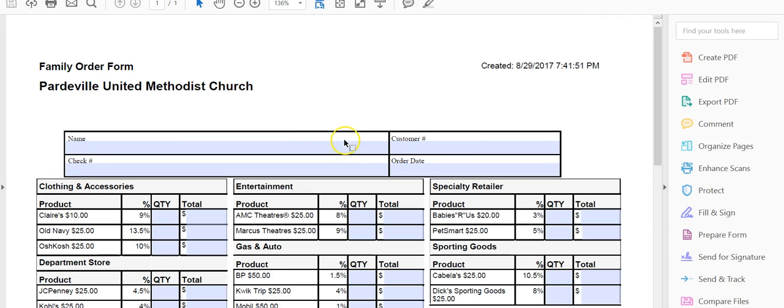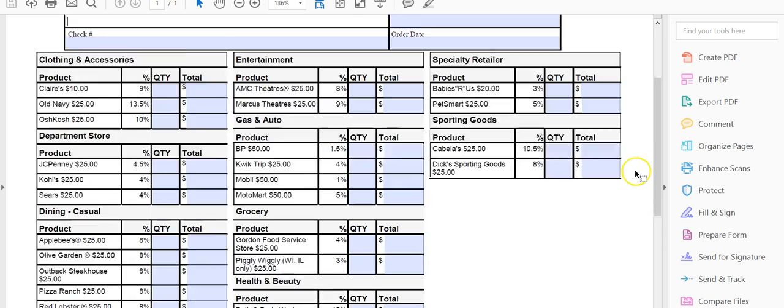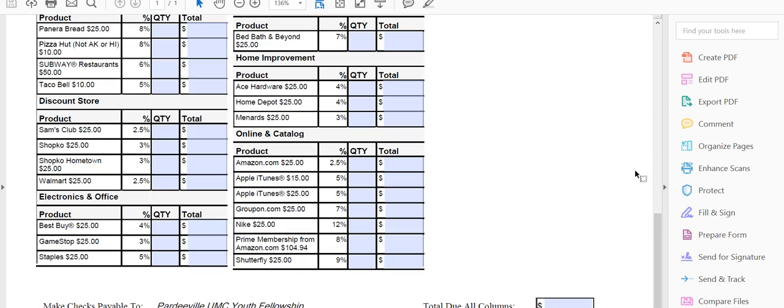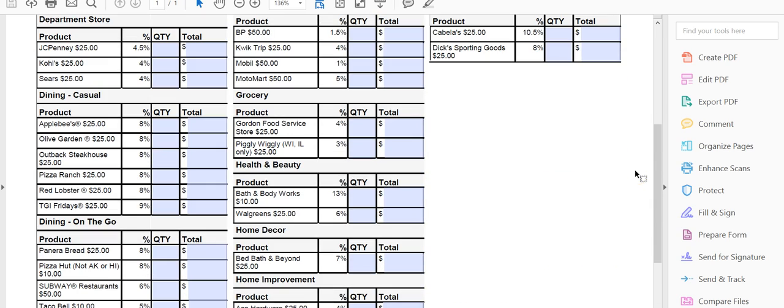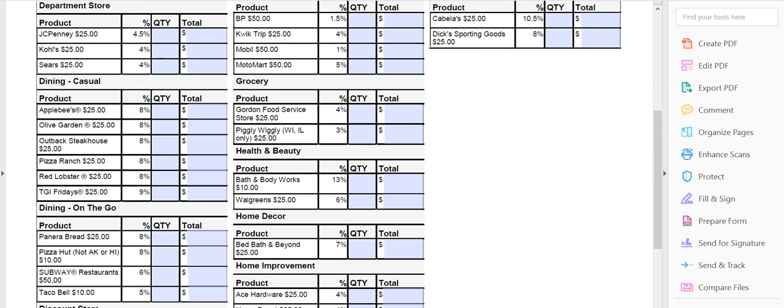This is a fillable form. So you can now put your name in there. Order date. Check number, because if you pay by check. Move this down just a little bit. All right. So script. What is it? All right. So Megan Kauffhammer has set this up.